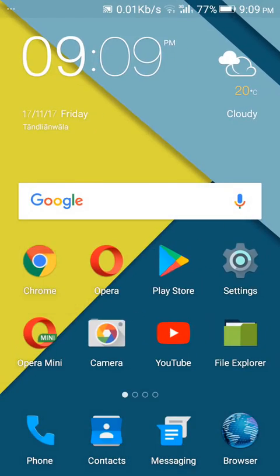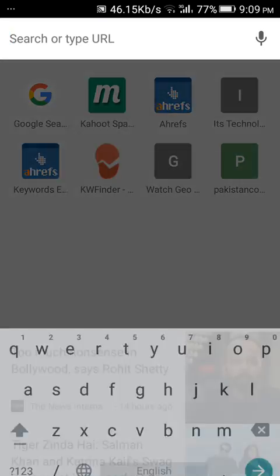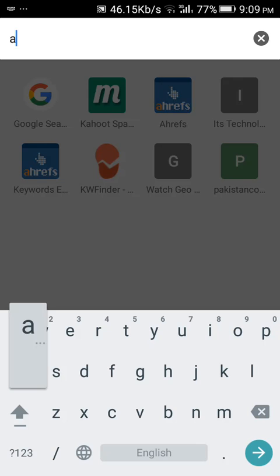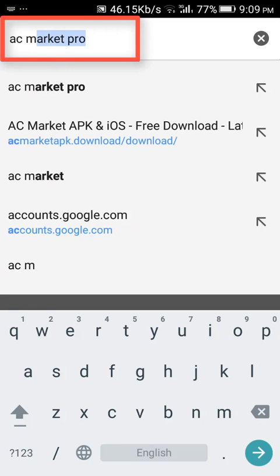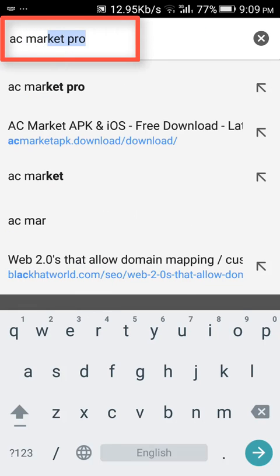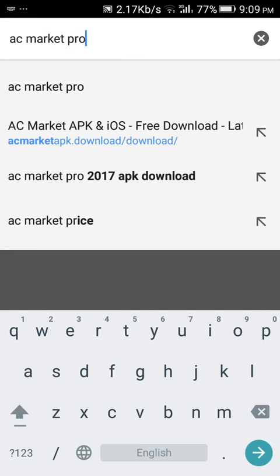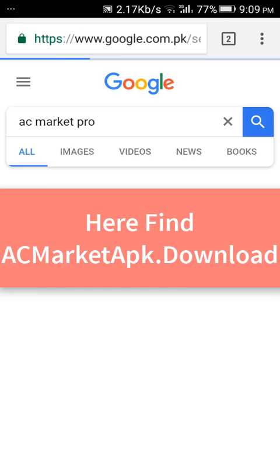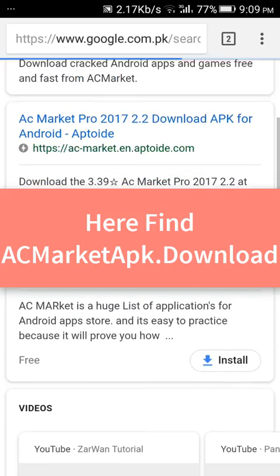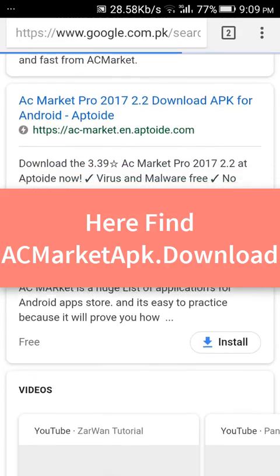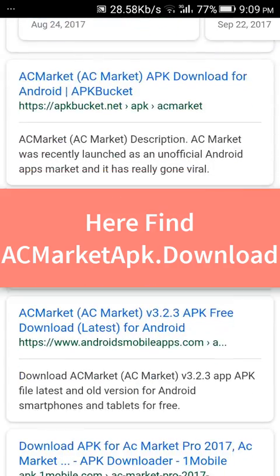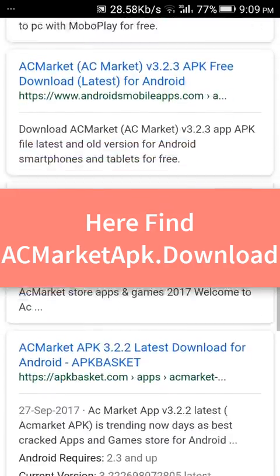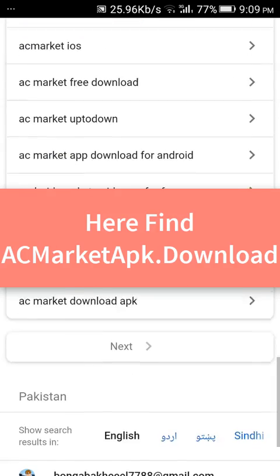After that, launch Google Chrome and type ACMarket Pro. Find ACMarket APK download from the search result page, and once you found it, tap on it.